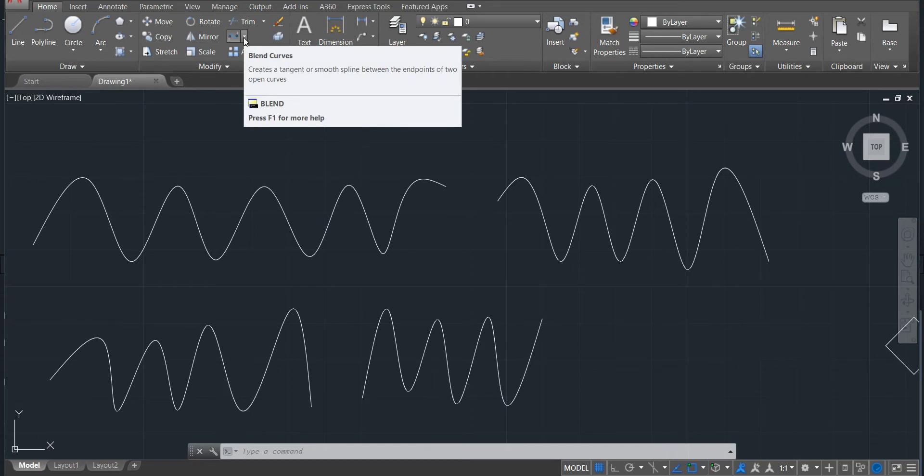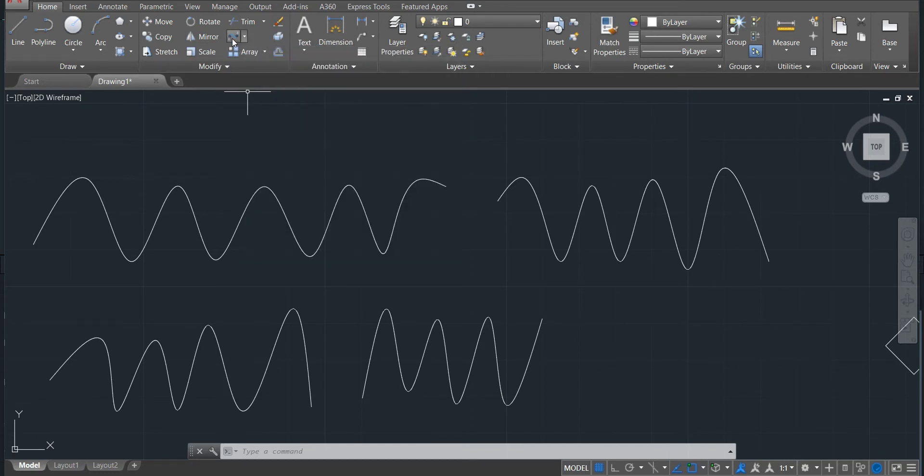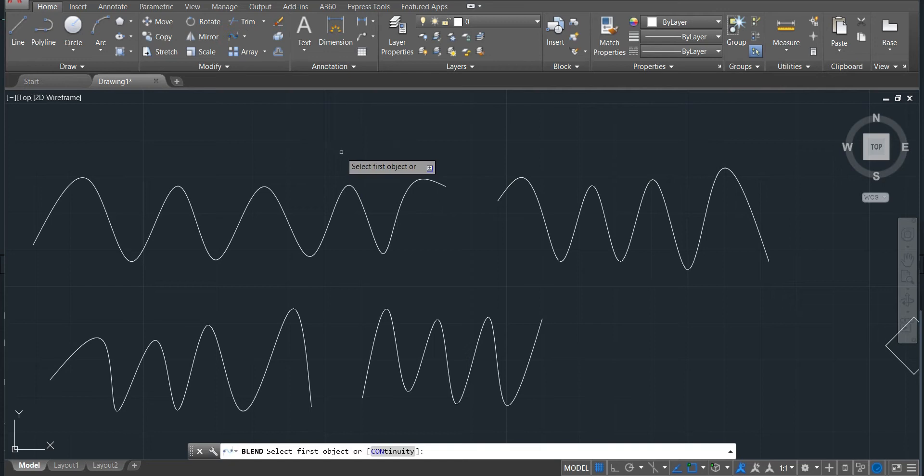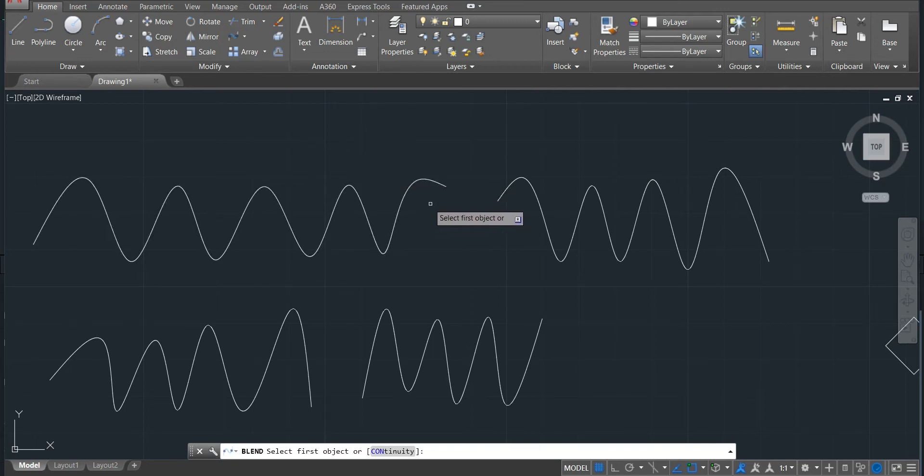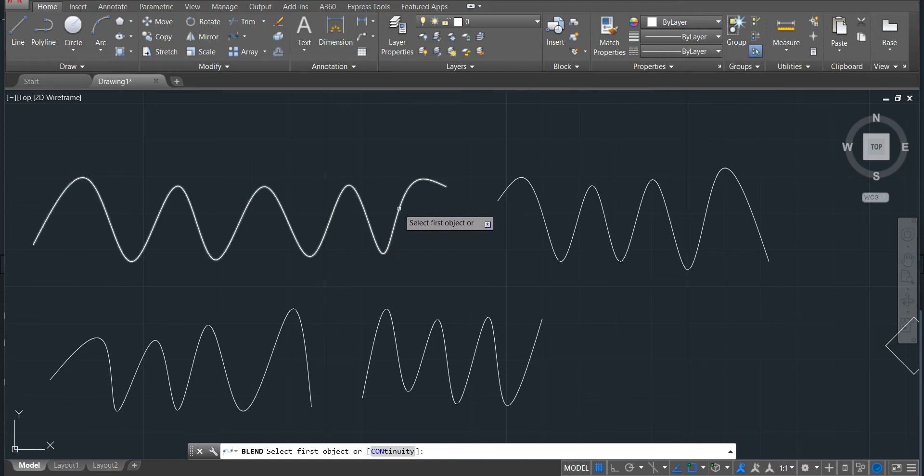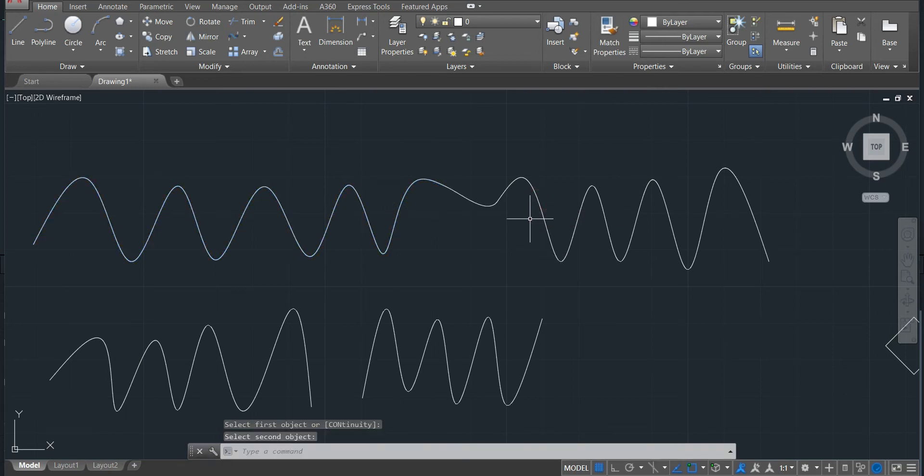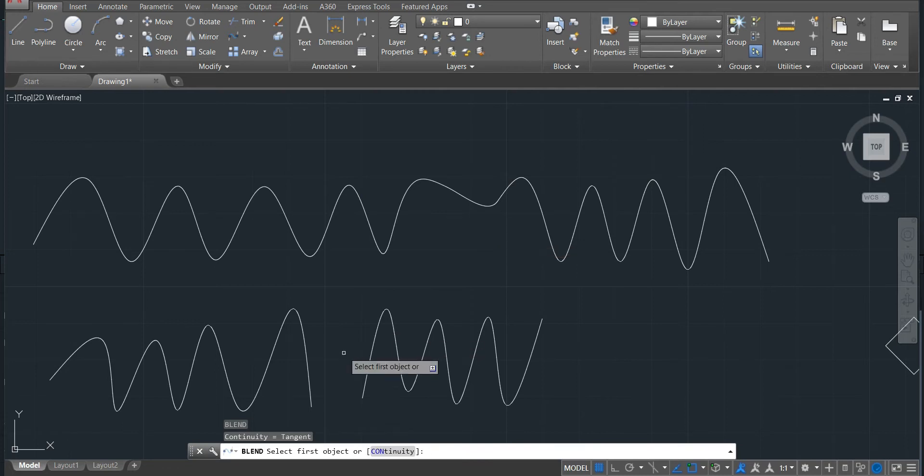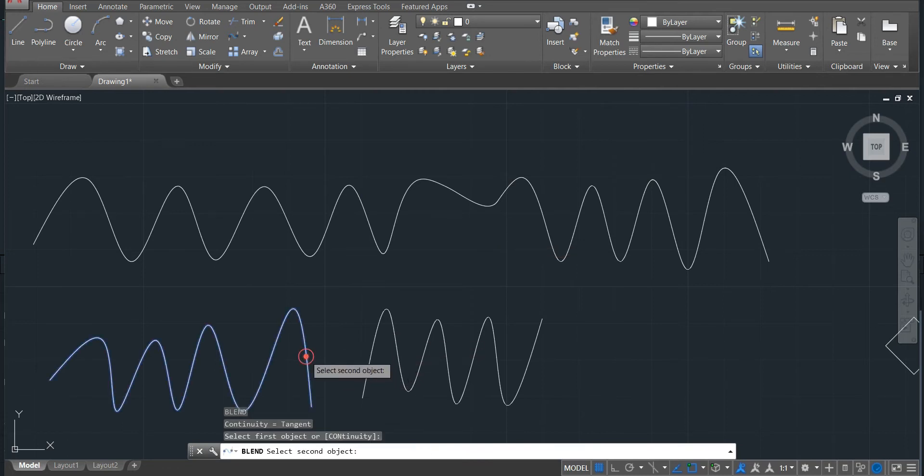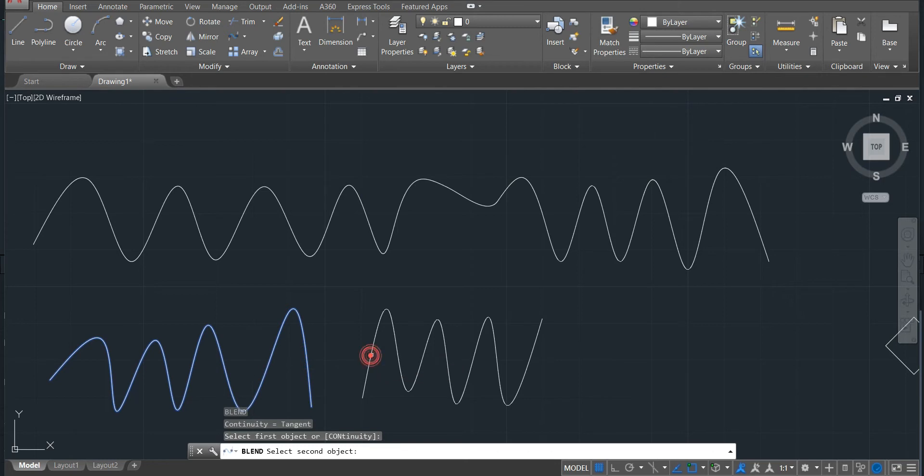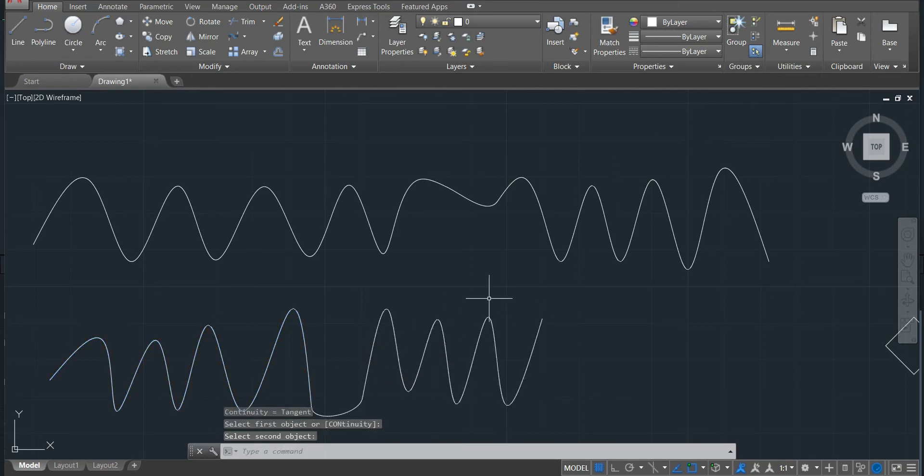So I'll just come here and activate the command. This one is just used to join two curves like this one. It asks me to select the first object, click here, the first object and then the second object. Done. Just repeat the command by typing enter. Come here also, the first object, second object, done. So that's the way we use the blend curves.